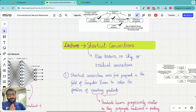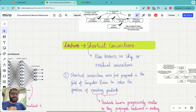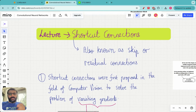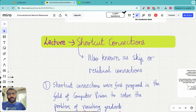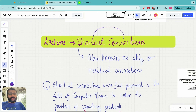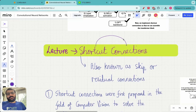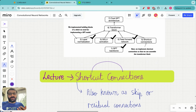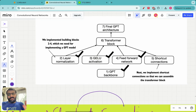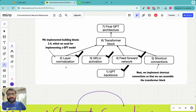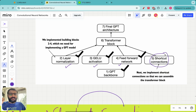Hello everyone, welcome to this lecture in the build large language models from scratch series. Today we are going to learn about another very important component of the large language model architecture called shortcut connections. The GPT architecture consists of multiple building blocks: layer normalization, the GELU activation with feed forward neural network, and shortcut connections.